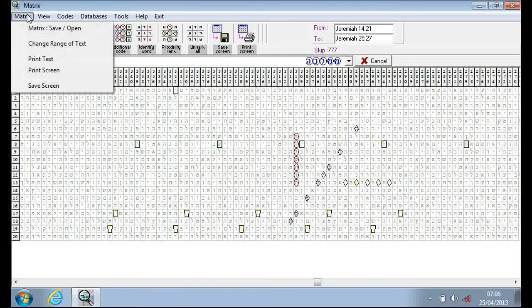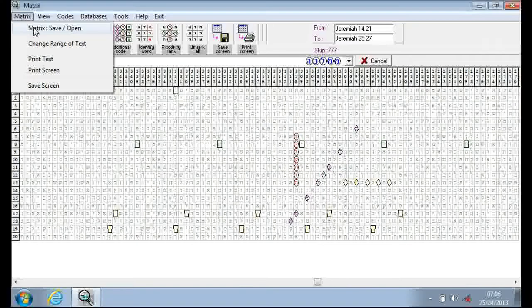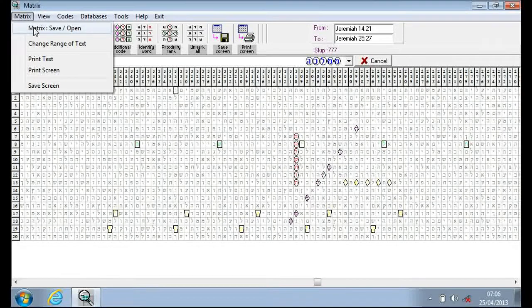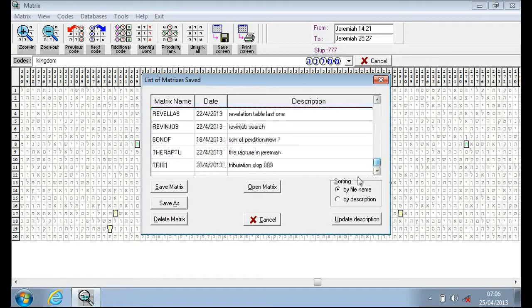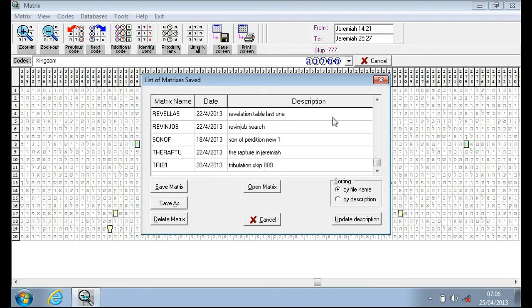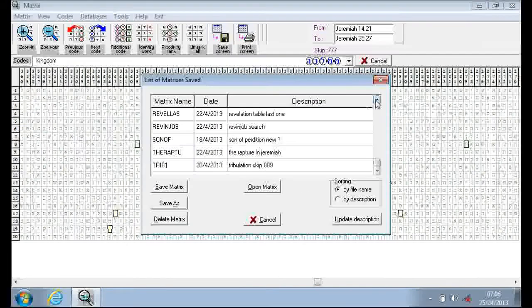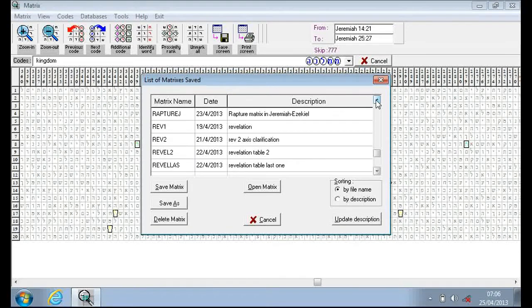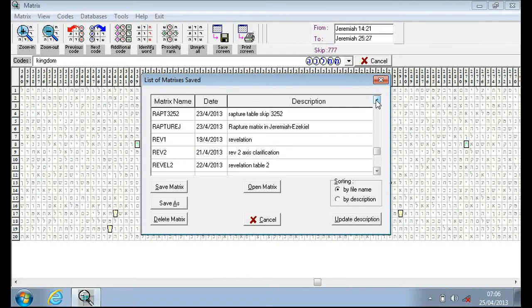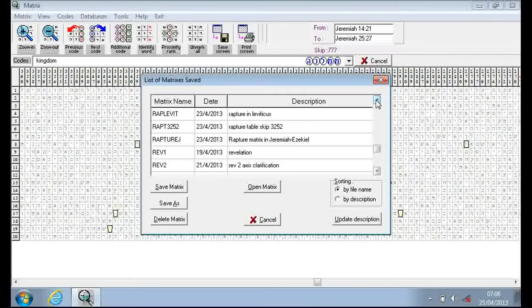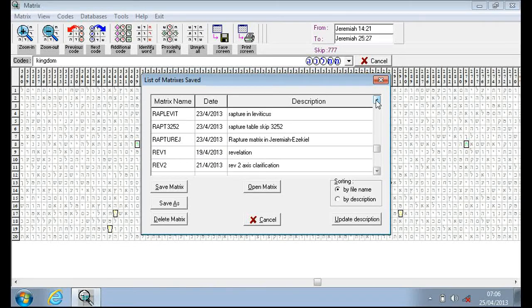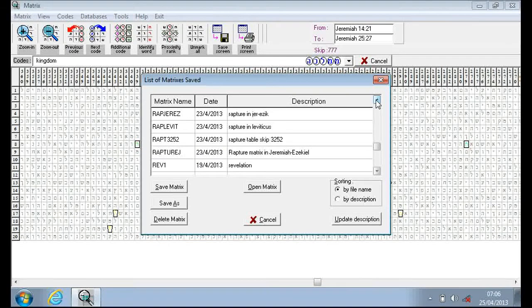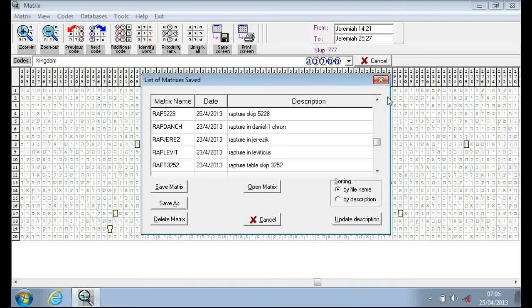I'll just have a quick look and see if there's any other matrixes which I haven't shown yet. I've covered these before in the other videos. I've done quite a lot of them as you can see.